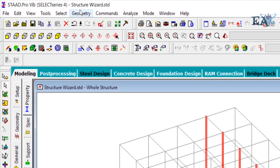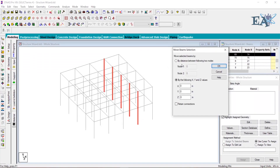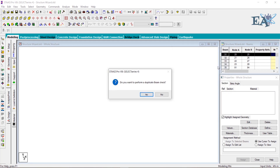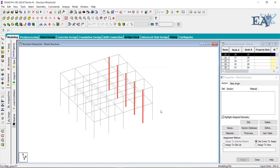Now go to Geometry and click on the Move option. We are moving a member, so click on Member. It asks where you want to move your members. We want to move by 1 meter in the plus X direction, so X is 1, Y is 0, and Z is 0. Click OK. It then asks if you want to perform a duplicate beam check — click Yes. If any nodes of the entity being moved fall on existing members, do you want those members to be split at those nodes — click Yes. The columns have now been moved.